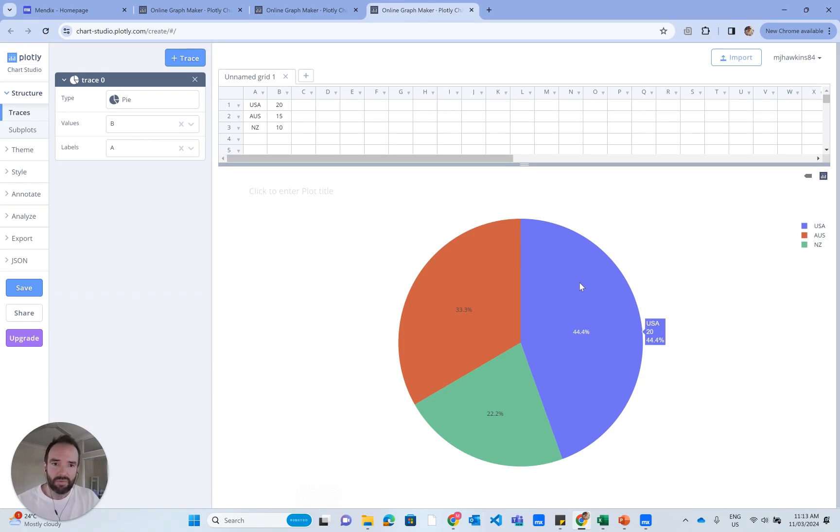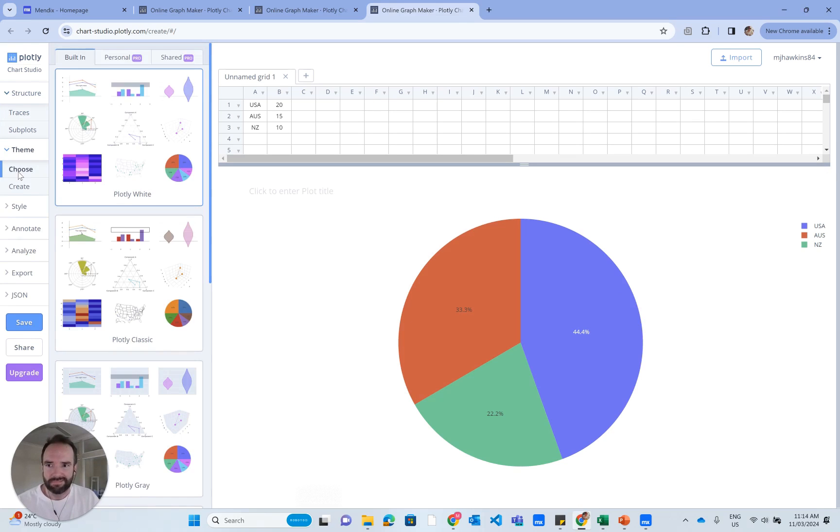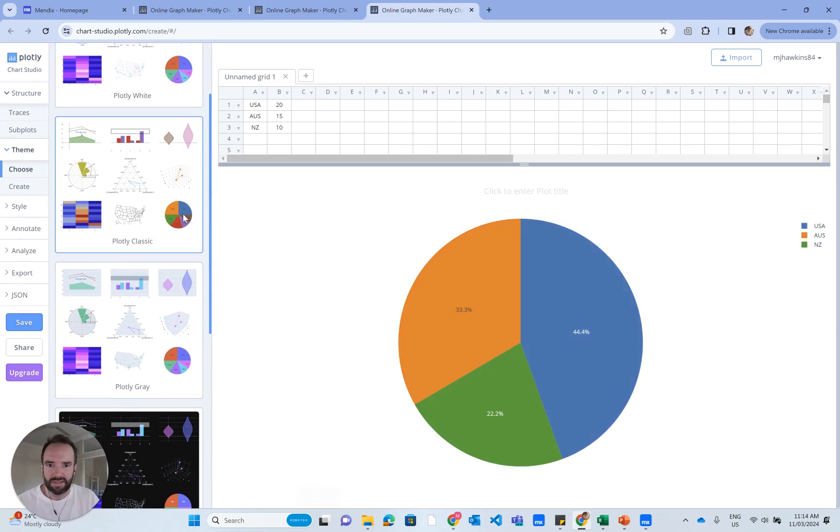Like we said, we wanted to customize some stuff. Over on the left here, we've got theme. We could just go in and choose a different theme for our chart.